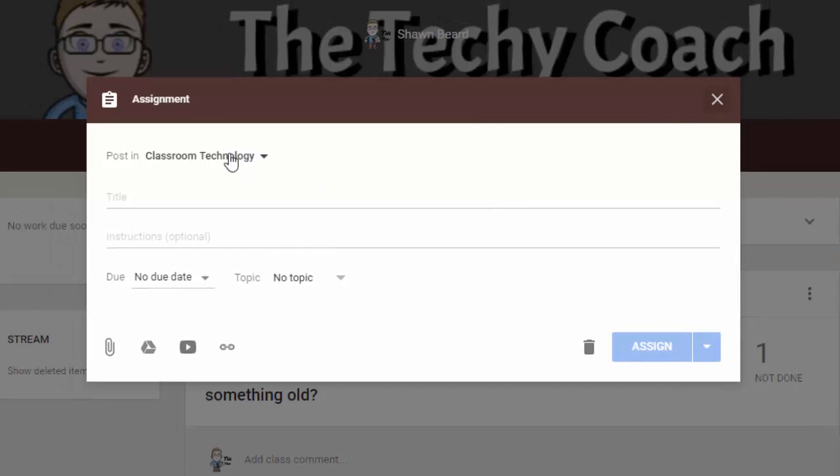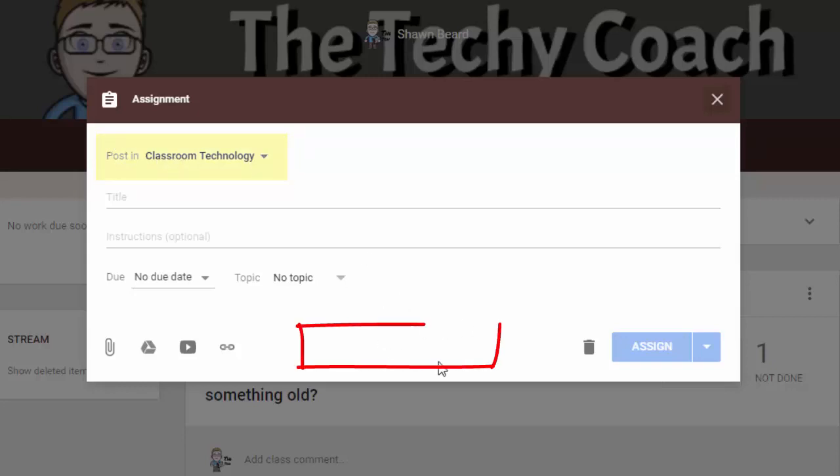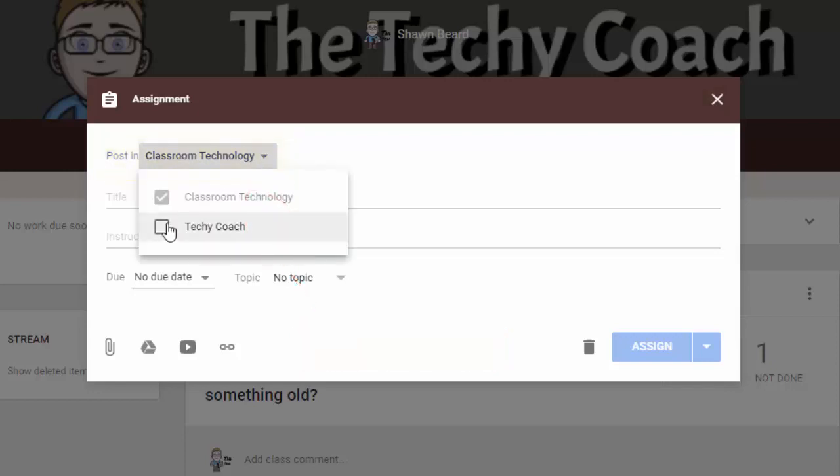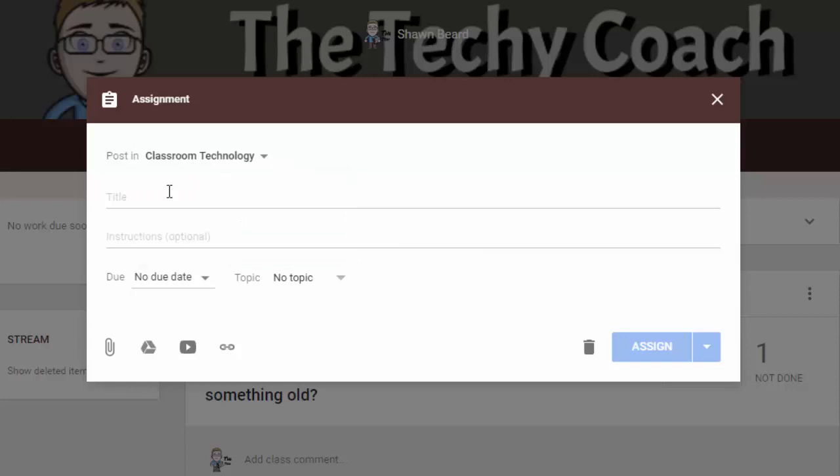You actually notice that the first thing that you can do in a new assignment is decide where it's going to post. Before this option was down here in the middle bottom of the assignment post, but now it's at the top. So from here I can choose to add my assignment to multiple classes.